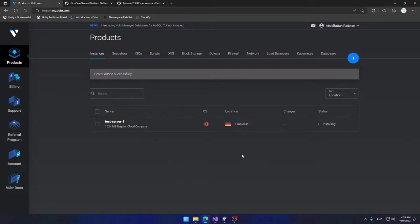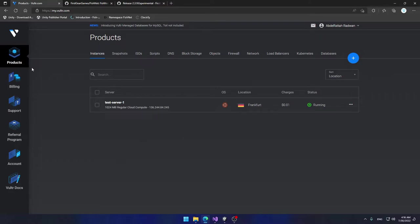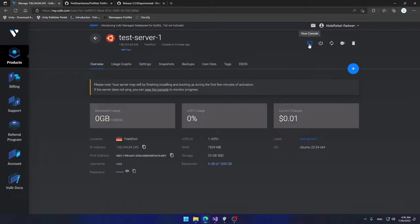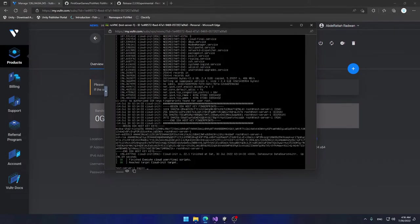The server has successfully been created. In order to manage our server we will not have a graphical user interface — we'll use the command line. It might seem intimidating but it's actually very easy. I'm going to go to Products, click on my Test Server, then click View Console. It shows a terminal screen — don't worry, it's all easy.